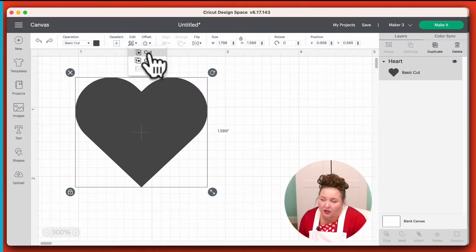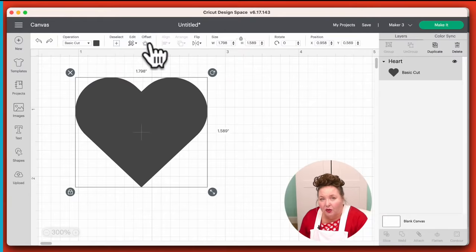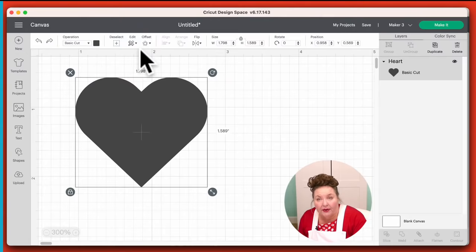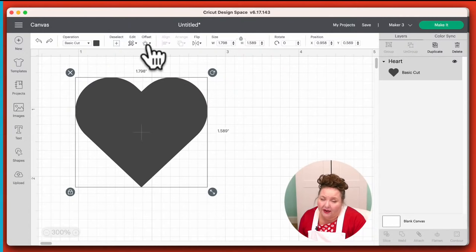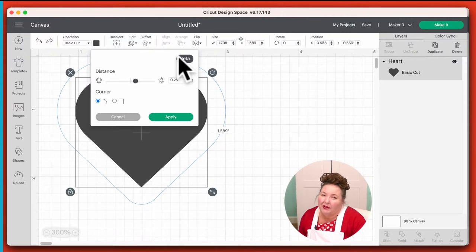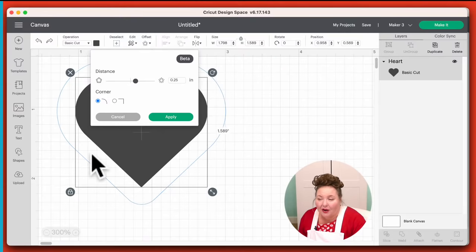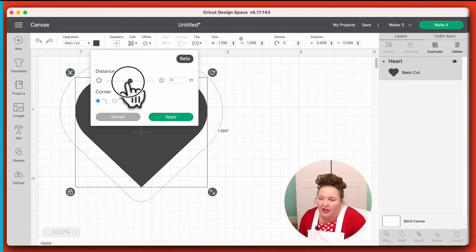The Edit menu here lets me do copy and paste — I usually use my keyboard for this, but you can select it here too. Offset is a relatively new feature. If you don't see it in your version of Design Space for desktop, that means you need to update your operating system. Offset lets you add an offset around words and shapes and layers, and you can change the size of it. You can even do insets, so you can see this blue line has come in. You can use this to make cool designs.